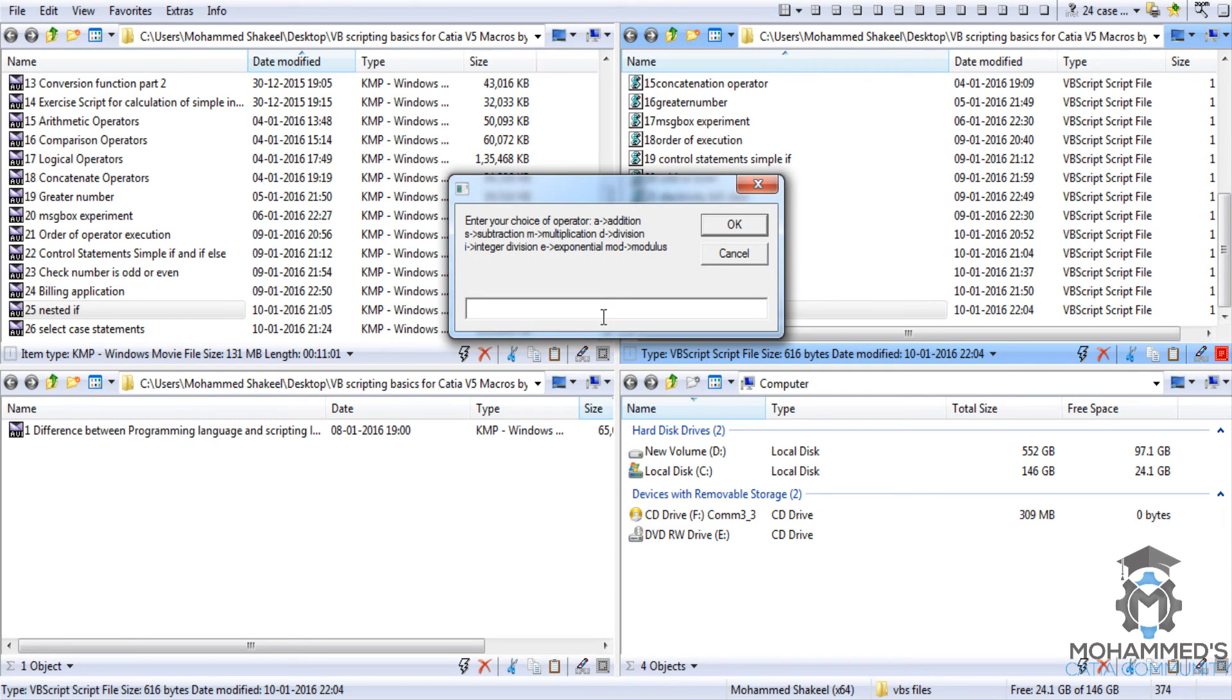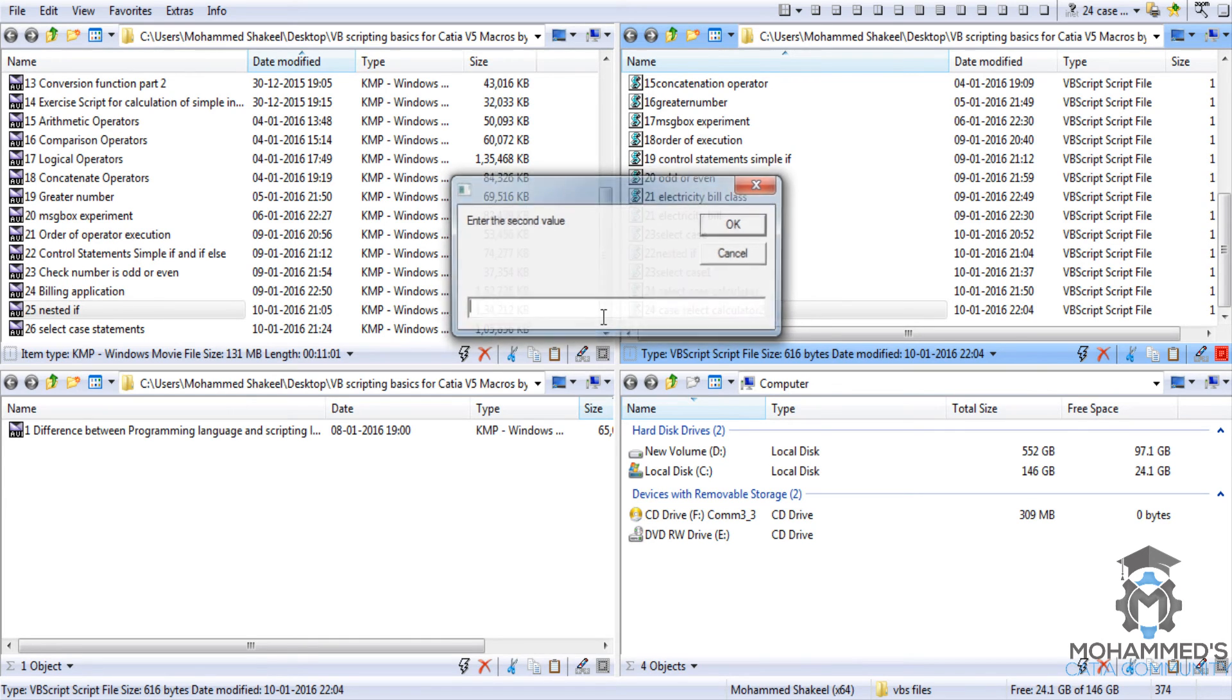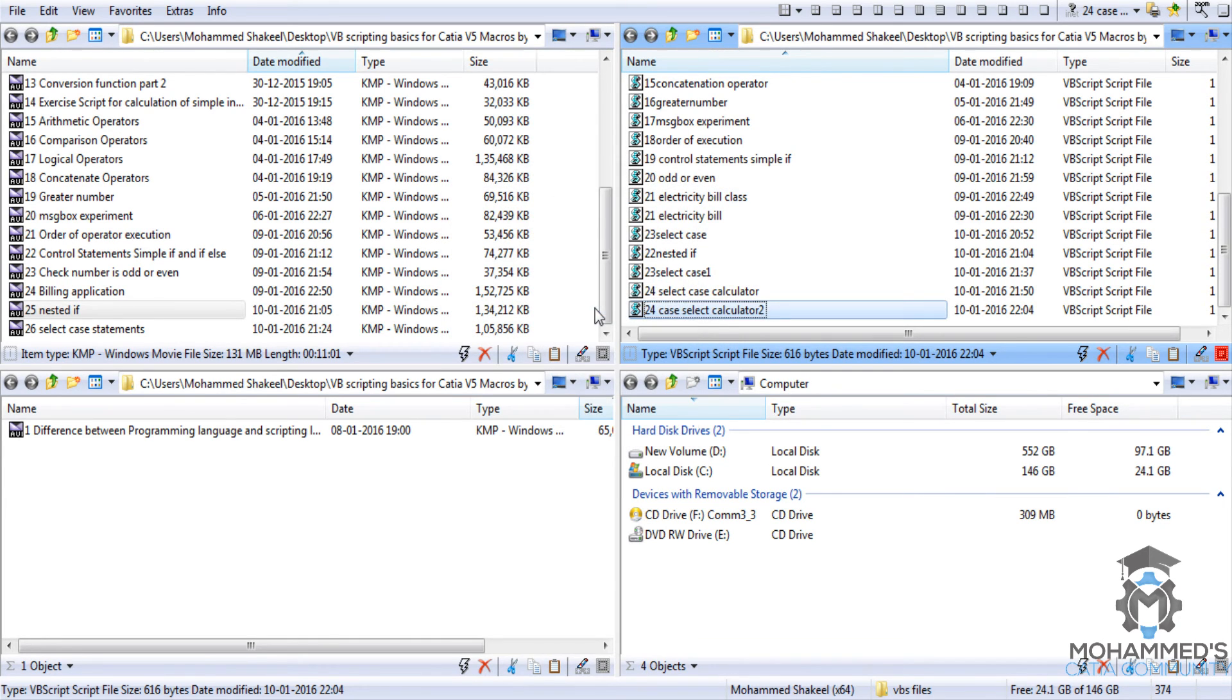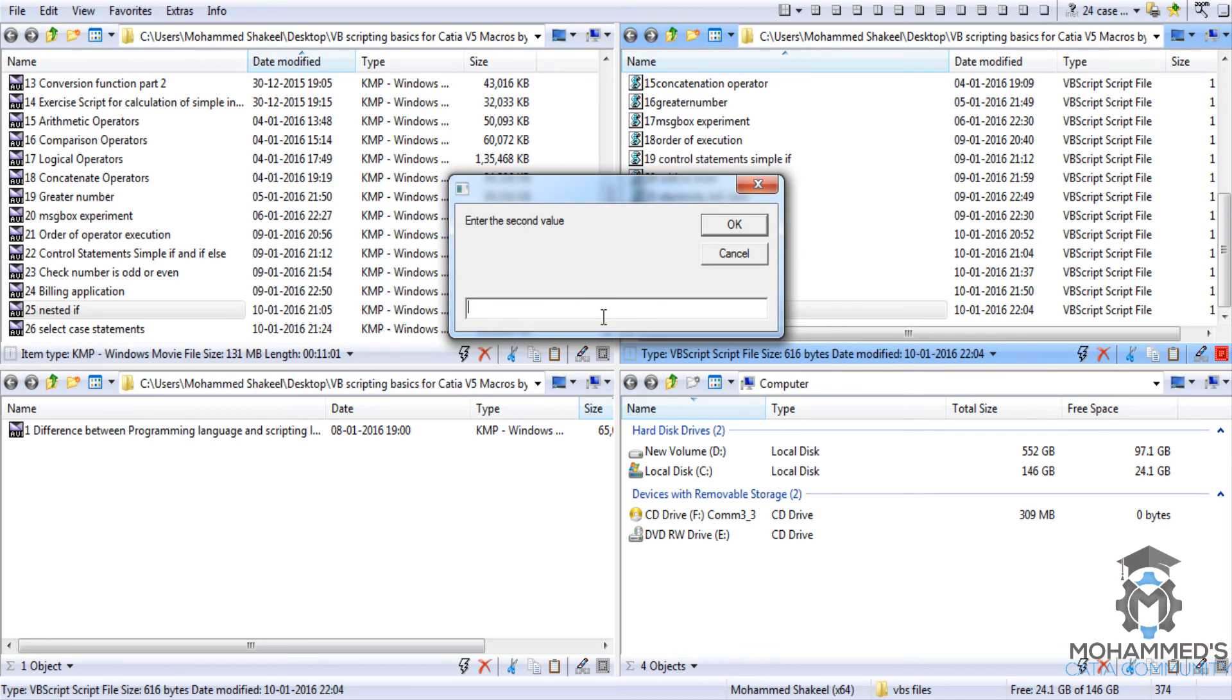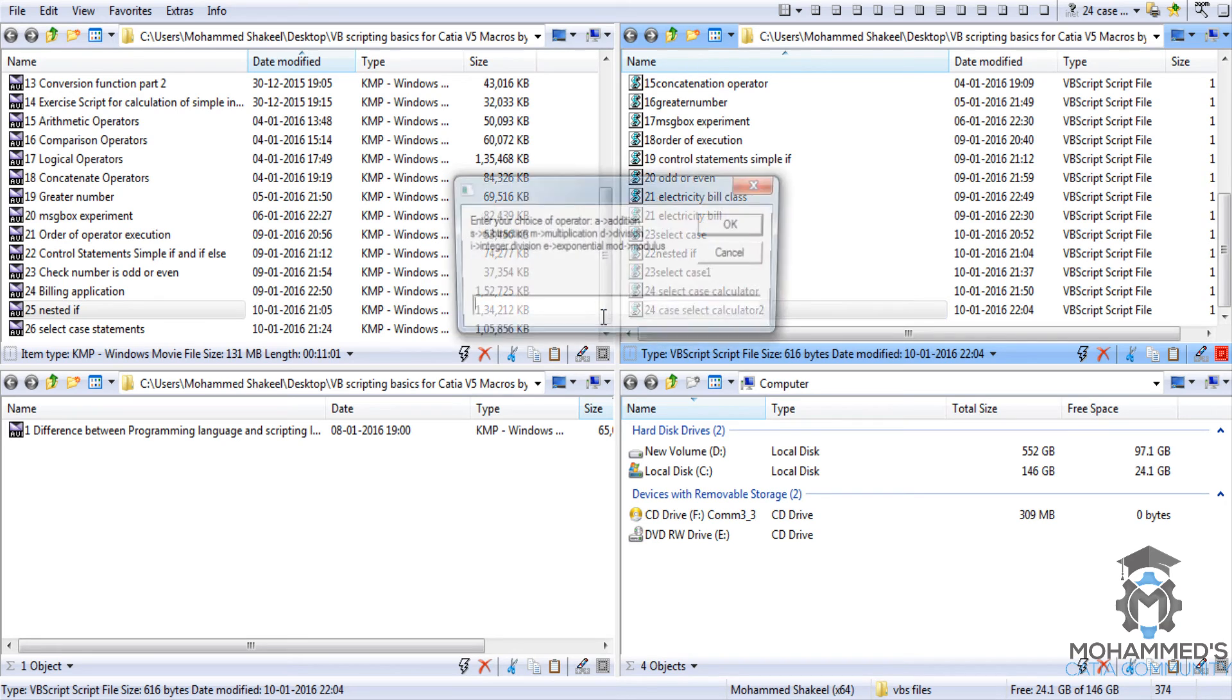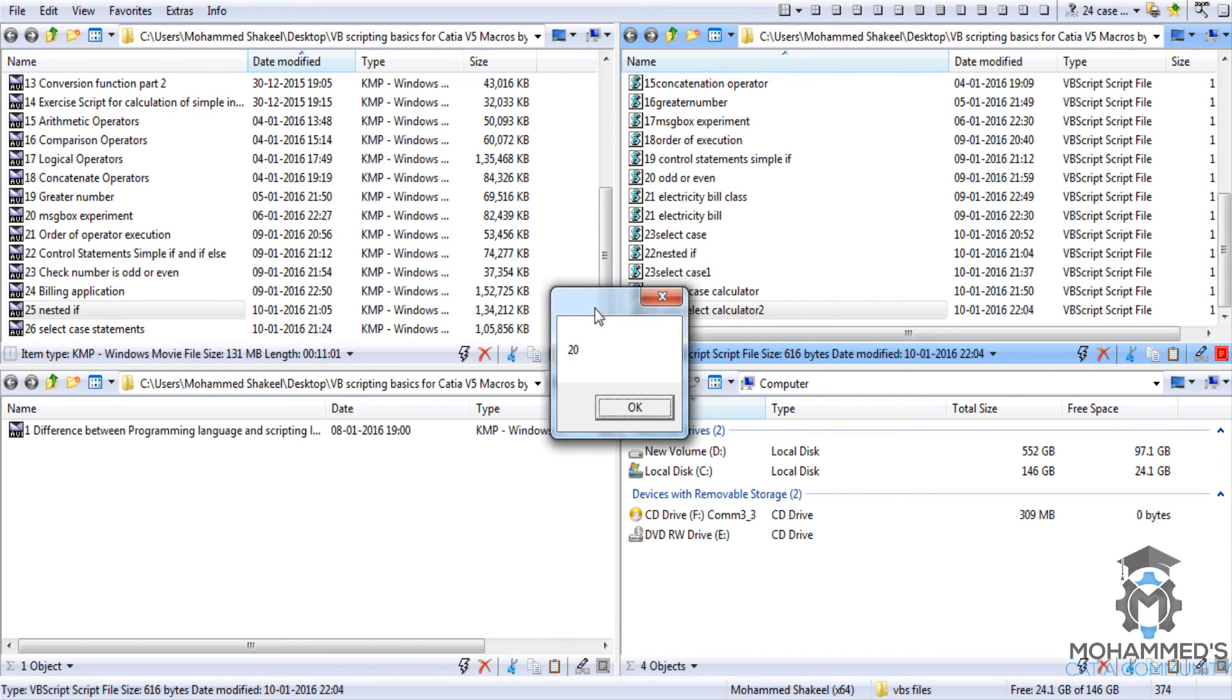Let's try subtraction. S. 11 and 5 is 6. And then we go for multiplication. Let's go for multiplication that is M. And 5 and 4. That's 20.